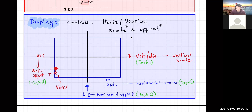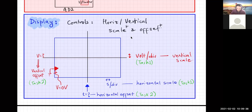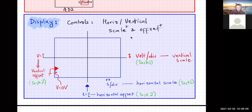Vertical scale is how many volts per division you have — for example, one volt per division means five divisions equals five volts. Vertical offset means what voltage the center line of the display corresponds to. On the AD2 screen there's a triangle indicating voltage equals zero, and from that you can determine the offset.